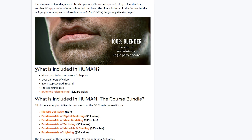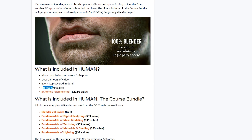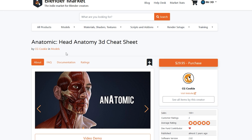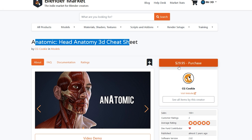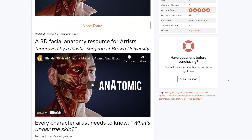Let's talk about what is included in Human. It includes more than 80 lessons across 5 chapters, over 25 hours of video tutorials, every single step covered in detail with all project files included, along with an anatomic reference tool which you can see right here and costs around $30 — so you'll be getting that essentially for free.